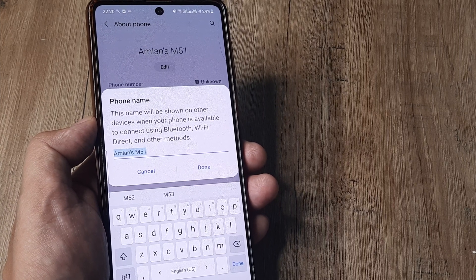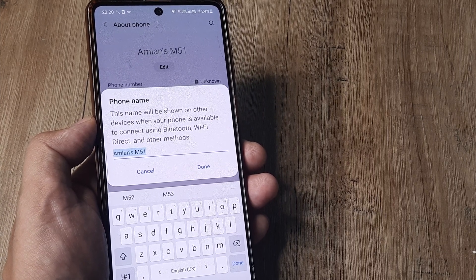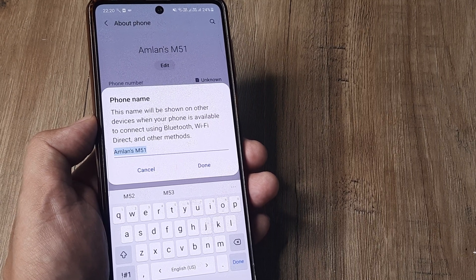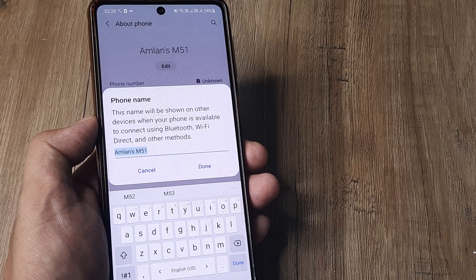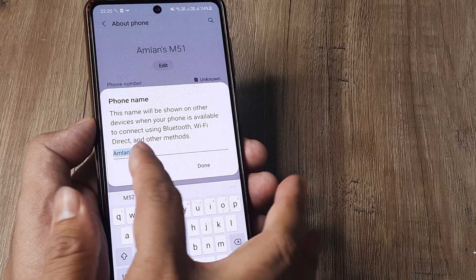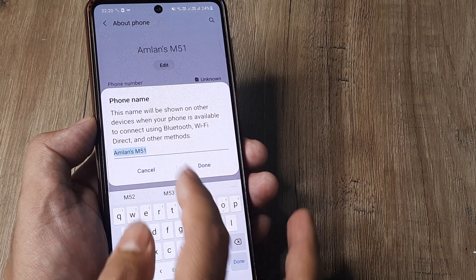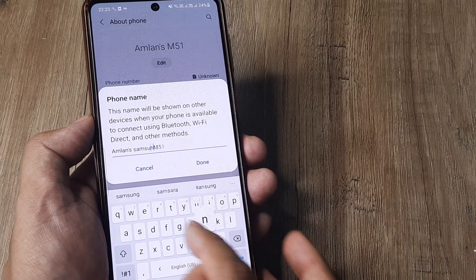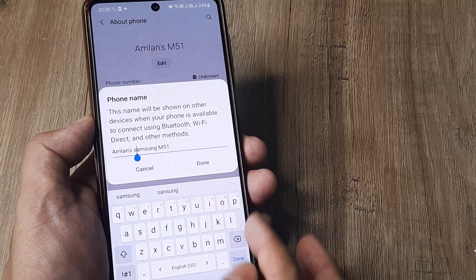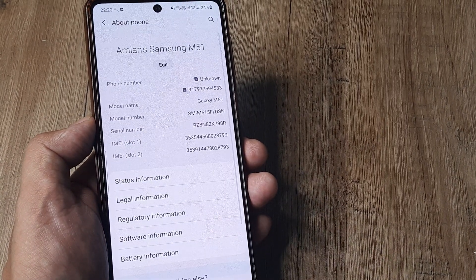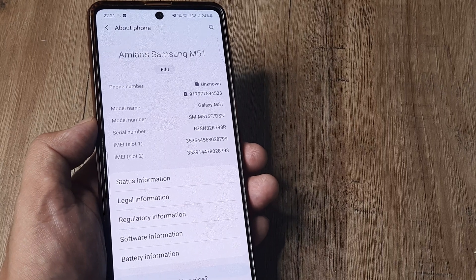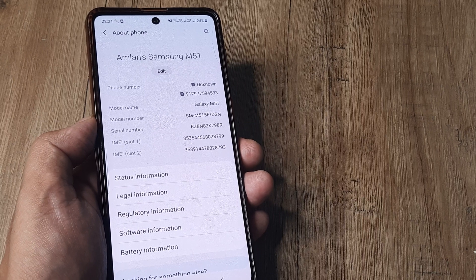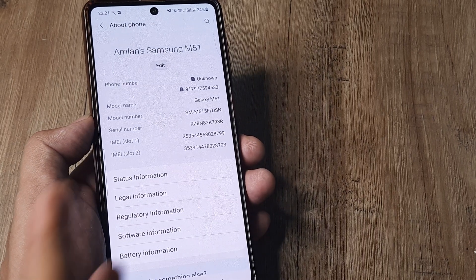All of these are basically network protocols. Anytime my device becomes a portable WiFi hotspot and I'm trying to connect it to other devices, my device will appear with this SSID or network name. So I change this to 'Amlan's Samsung M51'. I tap on Done and you can see the name has changed — this is the name that will now appear when other devices are trying to search for this device.